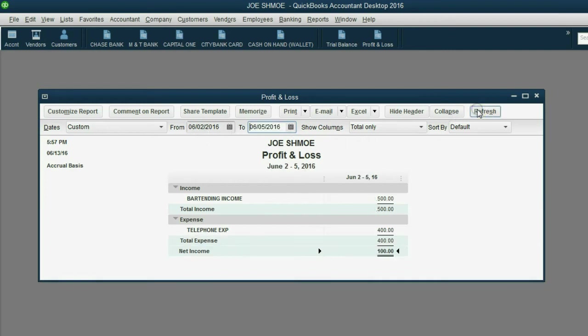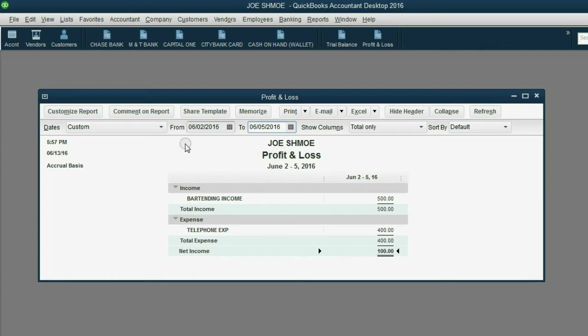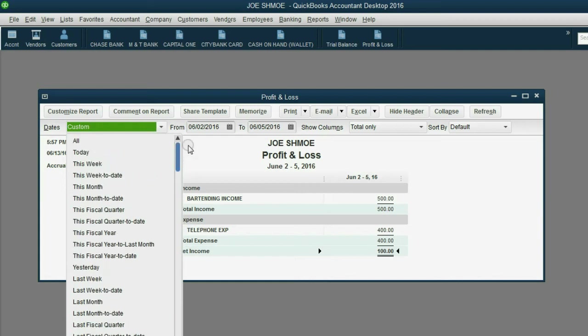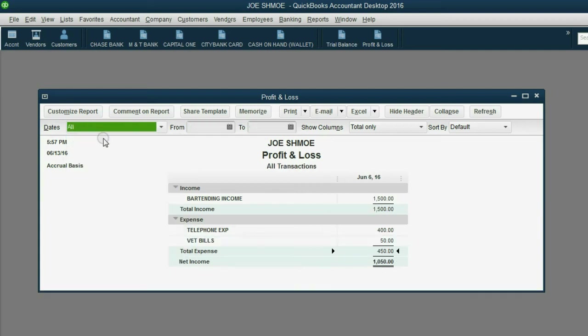After we click refresh, notice the numbers change because it only includes transactions between those dates. We can fix this by clicking the pull-down arrow in the top left, scroll all the way up, and again, ask QuickBooks to show us the results of all transactions, regardless of date.